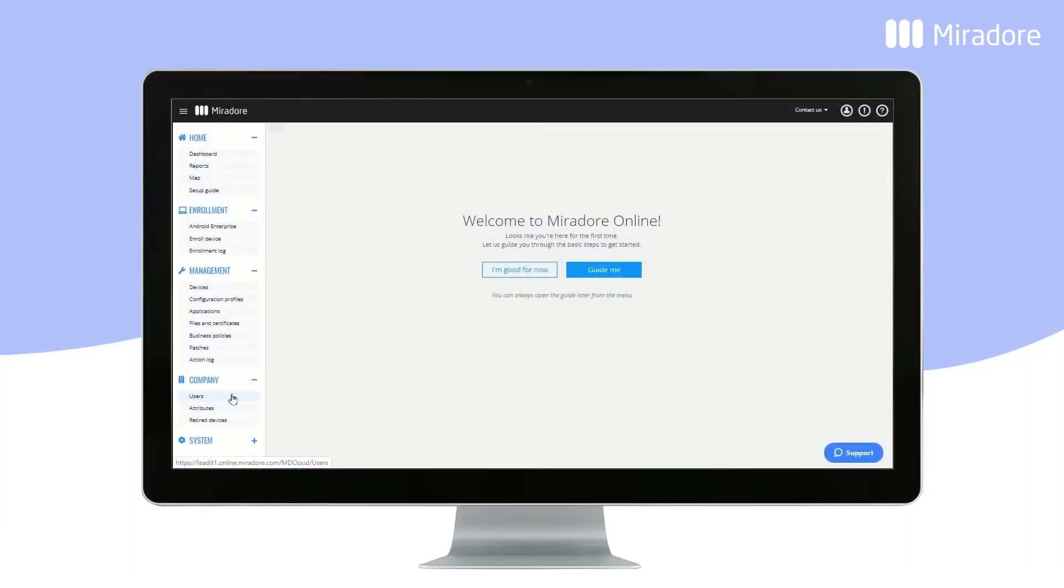All devices in Mirador Online need to be assigned a user. Let's have a look at how you create them by clicking on Users.